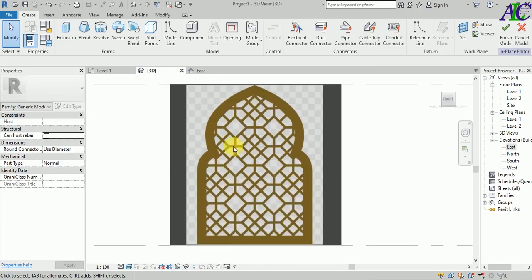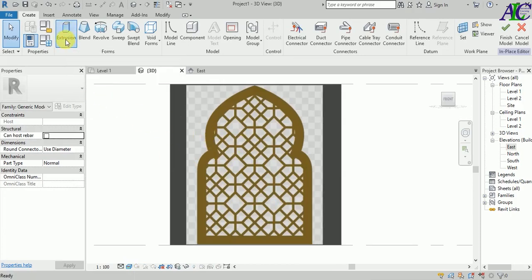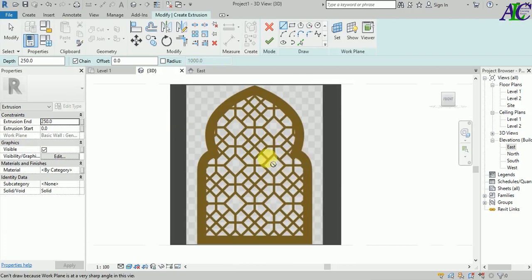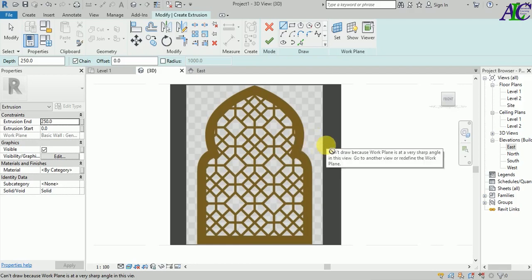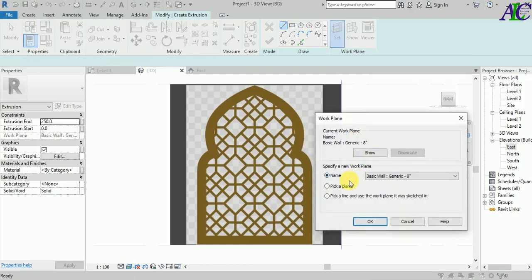From here, choose the Extrusion. As you can see, we can draw in here now. We have to first select the work plane. Select Set, and then from here, pick a plane and OK.